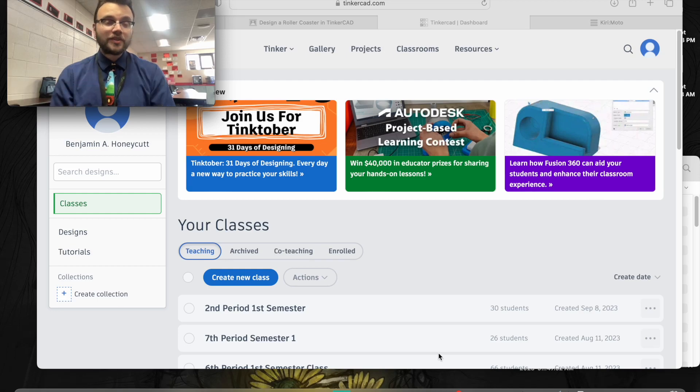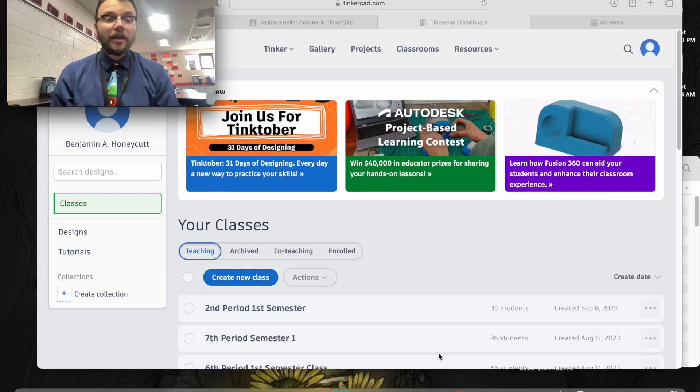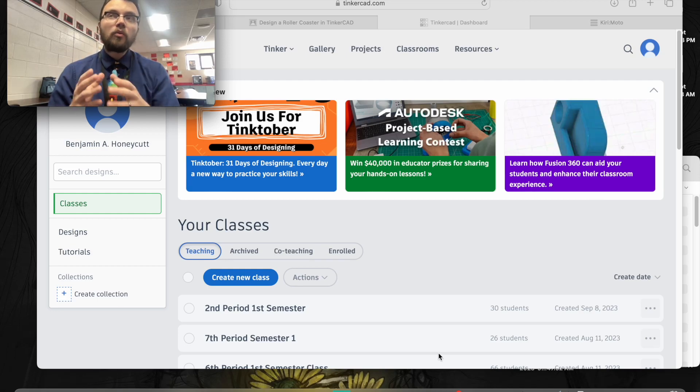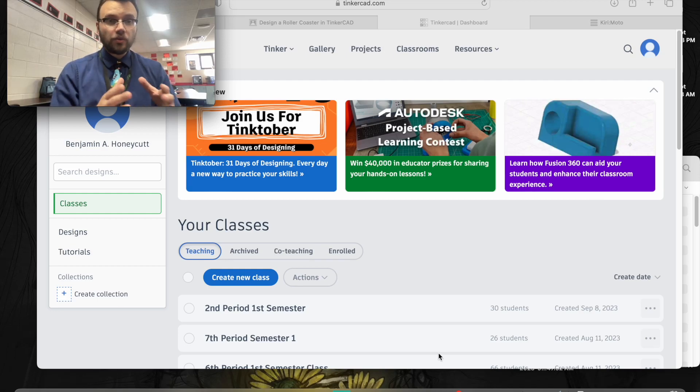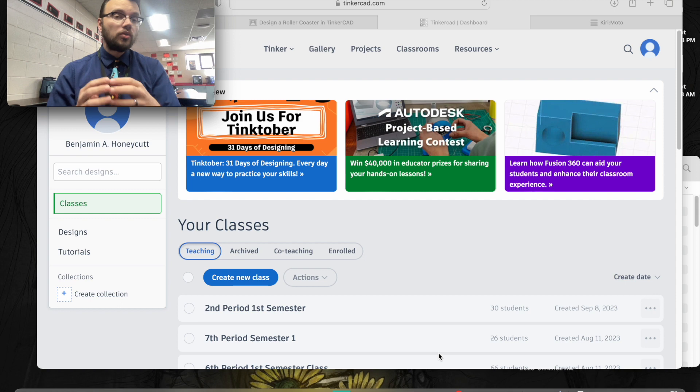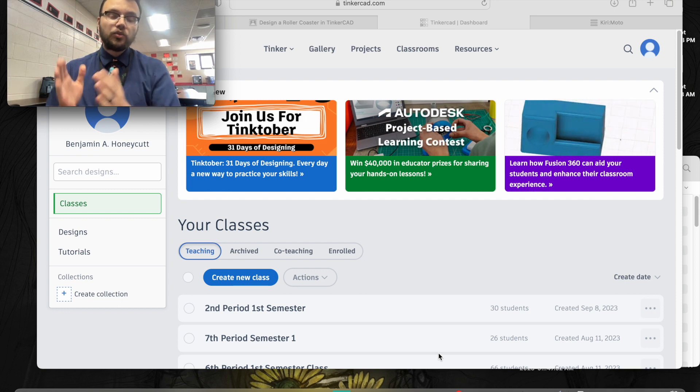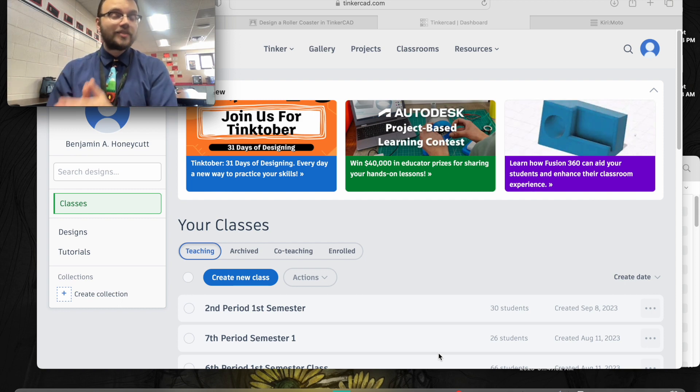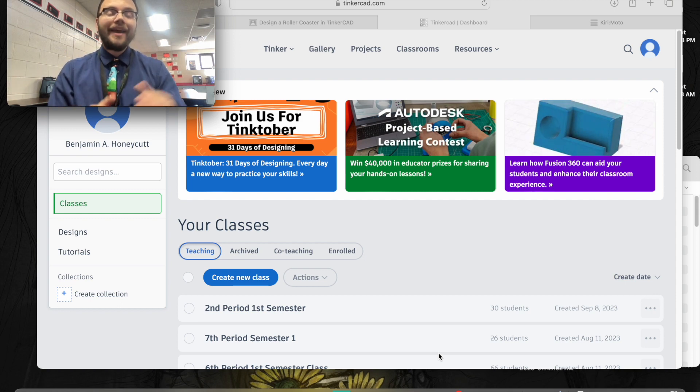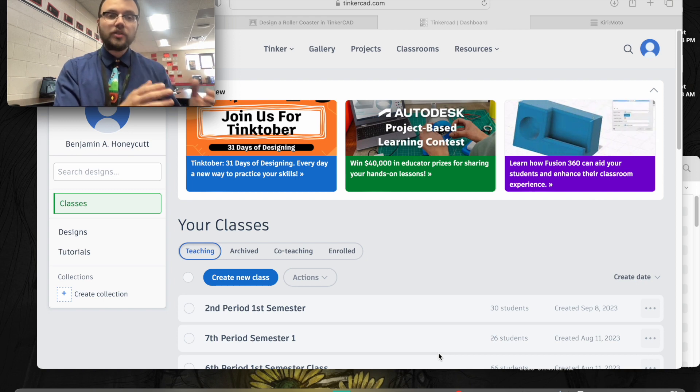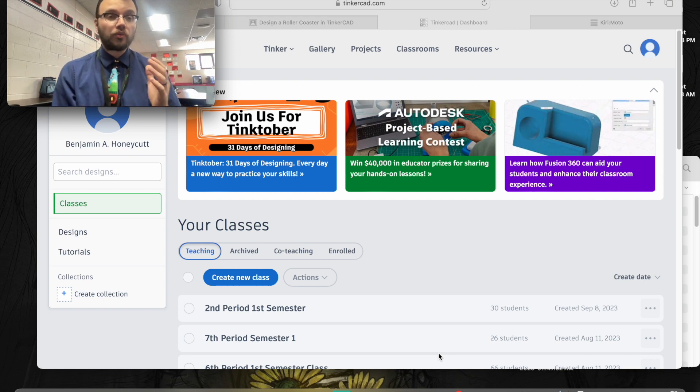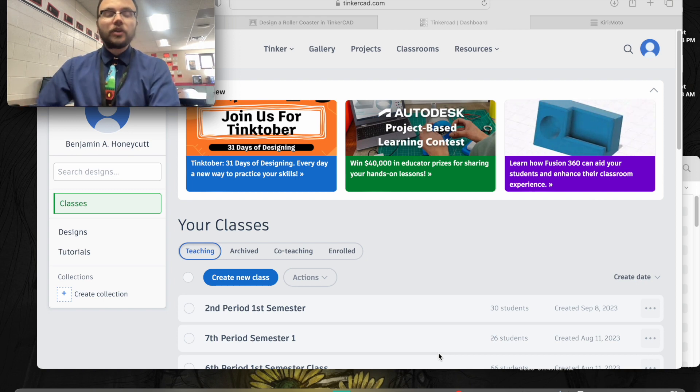Hey students, today I wanted to go into how you can use Kirimoto to slice designs directly from your Chromebook and send them to our 3D printers to 3D print.